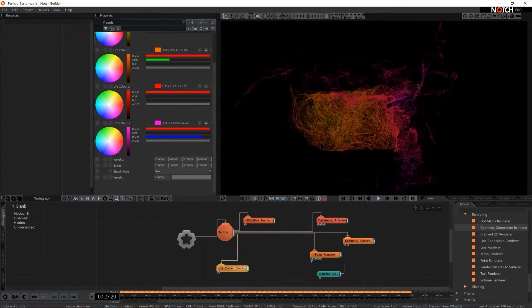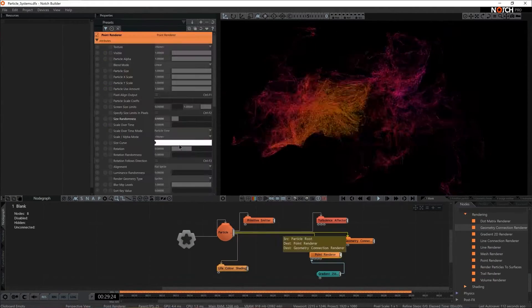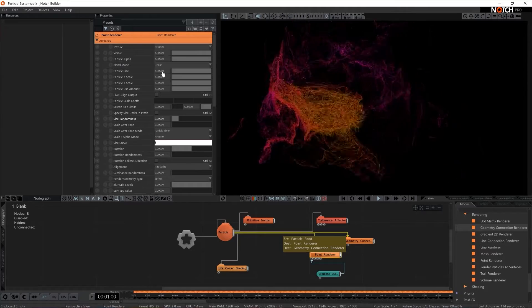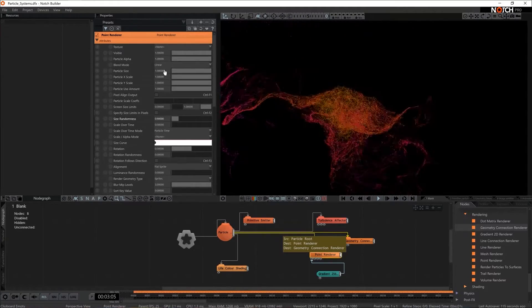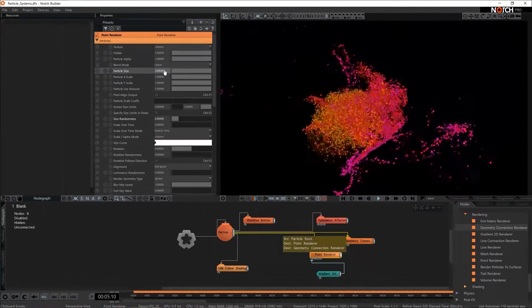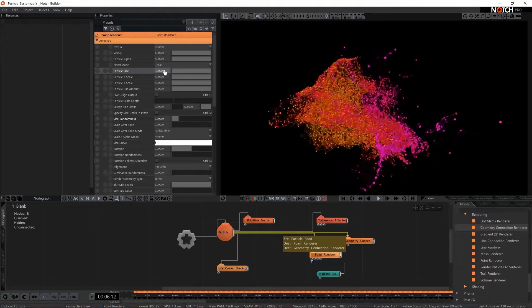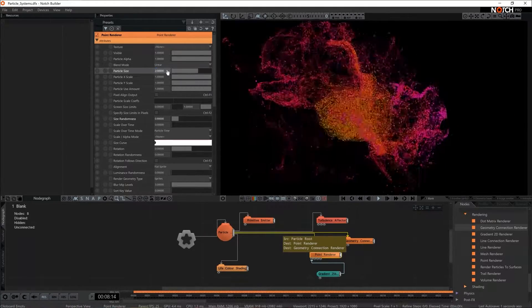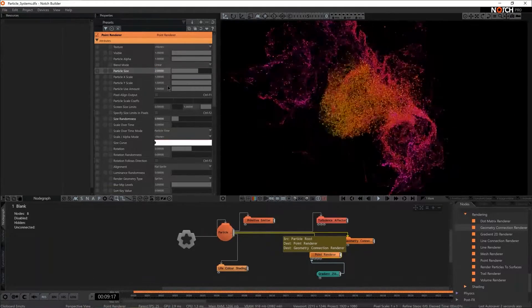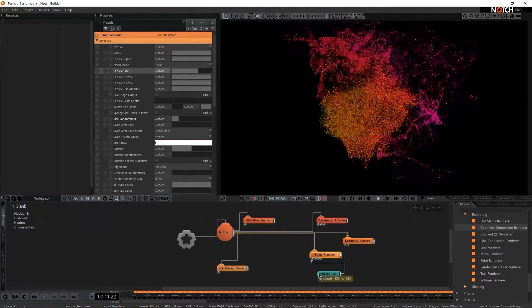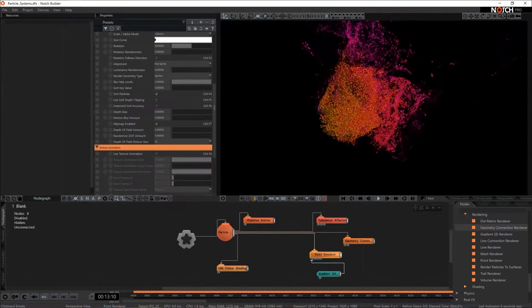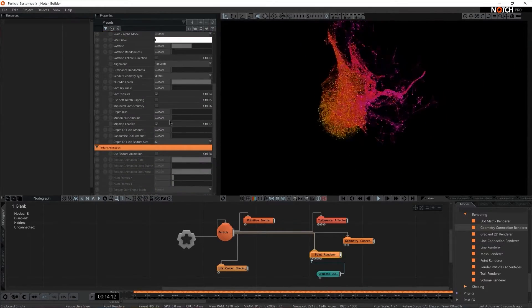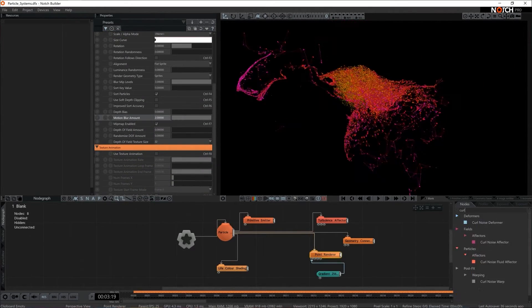But I think our point renderer is a little bit hard to read so in a point renderer I think I'm going to add a little bit more on the particle size. One more setting that I haven't mentioned in the points renderer which comes quite handy is motion blur. We can always add a little bit of motion blur. Great,